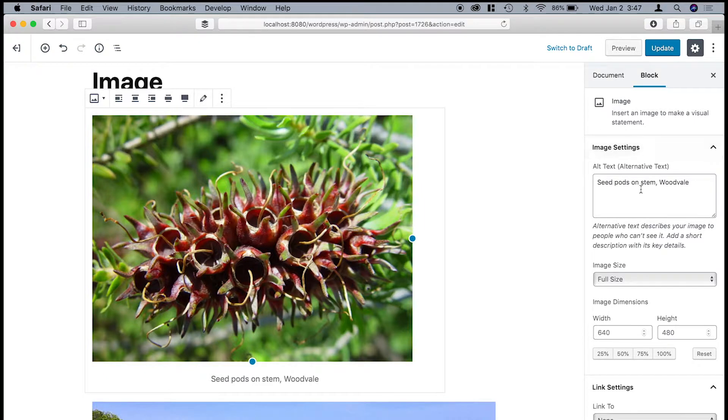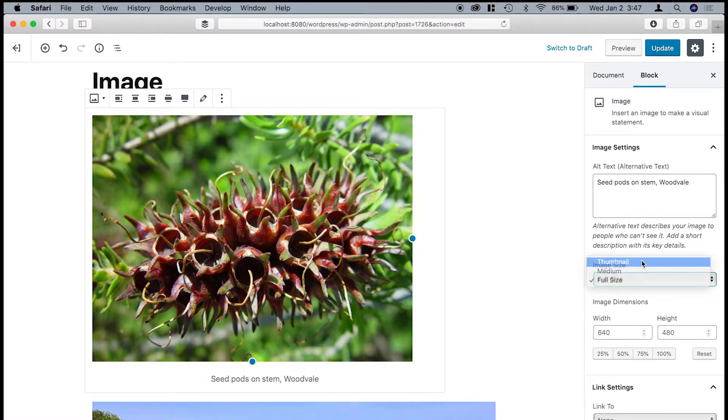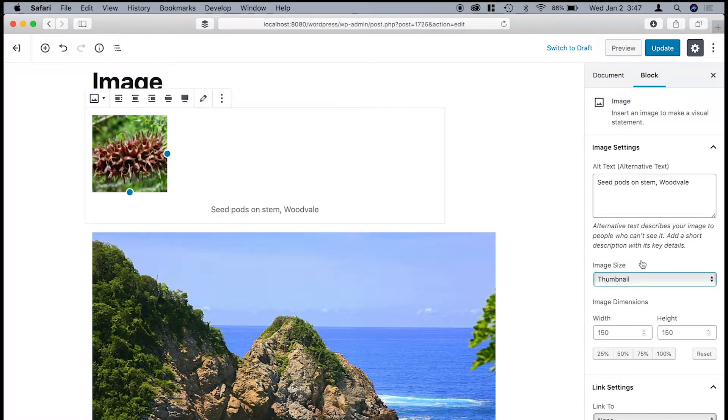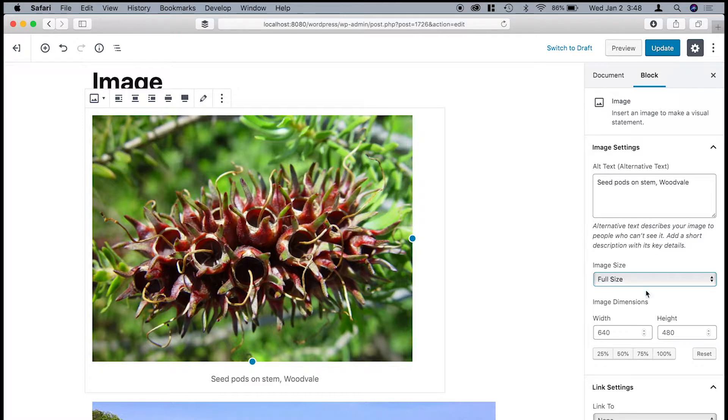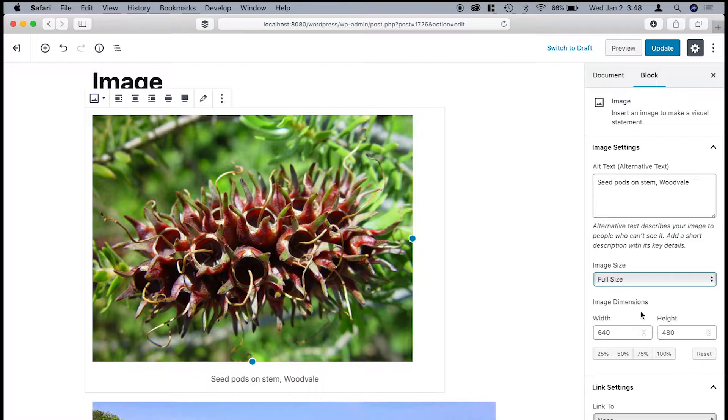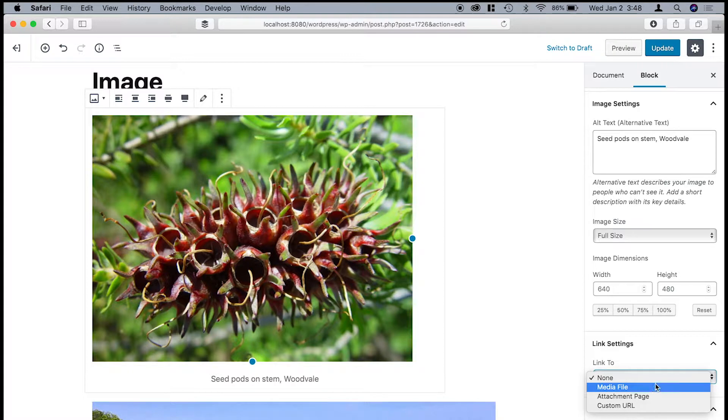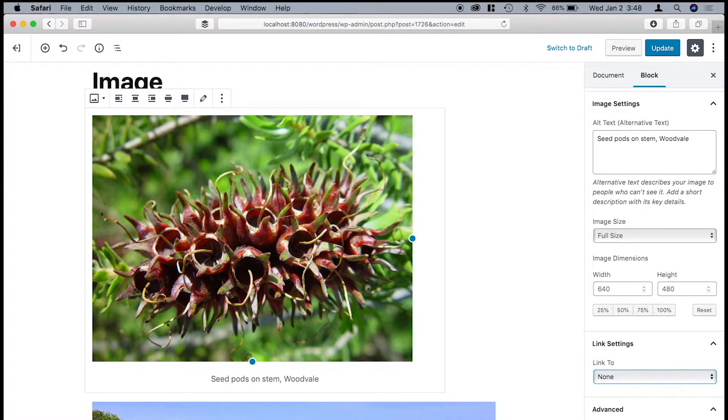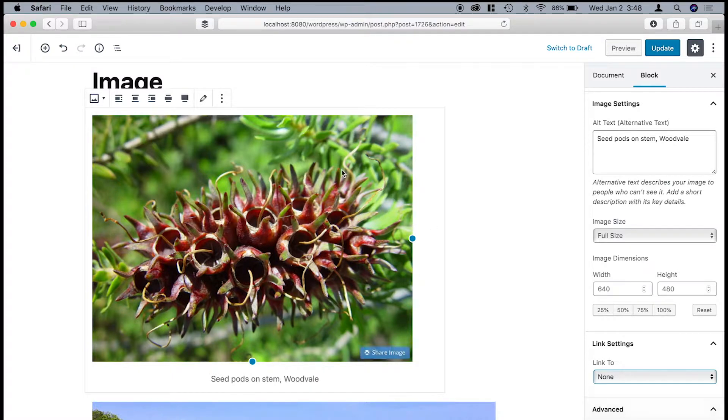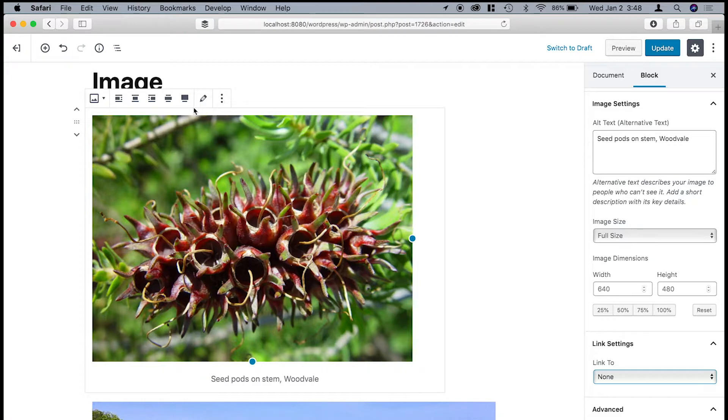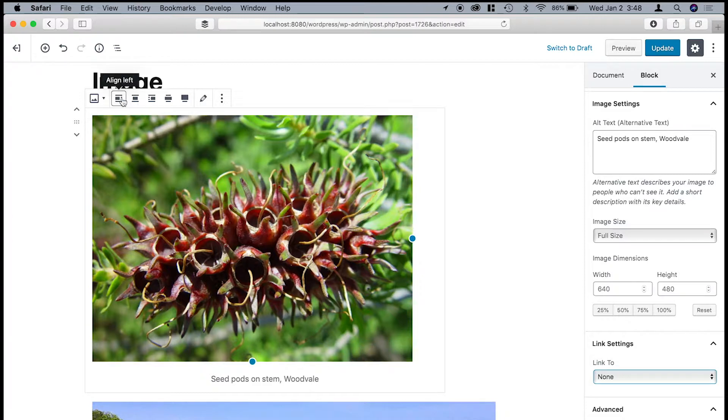And so as I put this image in here, you can see you can change the alt text. You can change the size. So if I wanted to select the thumbnail, this image is only 640 pixels wide. But you can change the link to go to a media file. And then, like with many of the other blocks, you can add an additional CSS class.